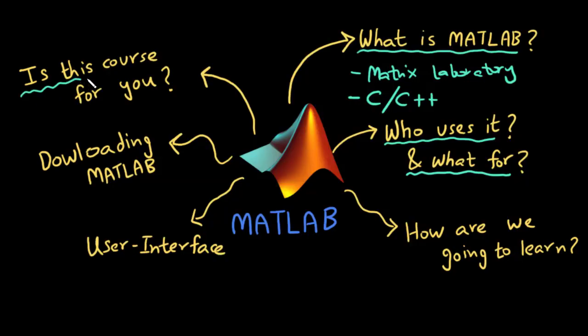So is this course for you? The way this course is designed is that I am starting out with the very basics. So no prior knowledge is required. Even if you are in your high school, doing your undergraduate degree or even your graduate degree, this is going to be the perfect course for you. We are going to start from the very basics and go to the more advanced stuff.